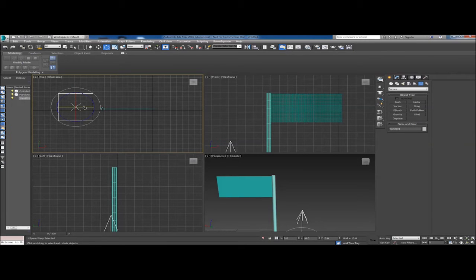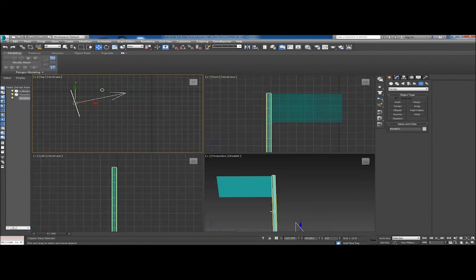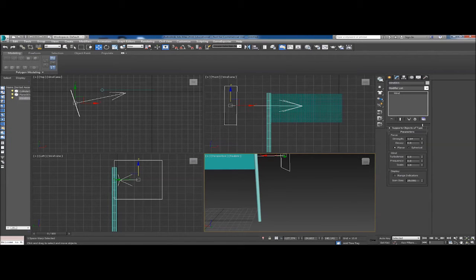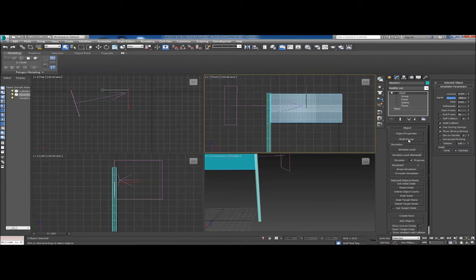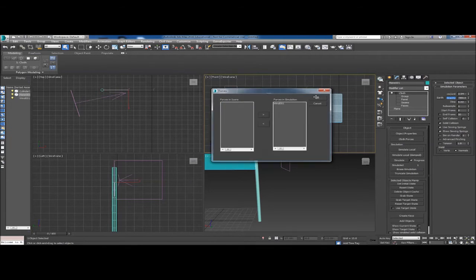Go to Space Warps under Forces and click on Wind. When you click Wind you'll get a square with an arrow indicating wind direction. Make sure the direction is going the way we want the flag to fly — I'm going to offset it slightly so the flag flies at a little angle. Set the wind parameters however you like. Then go back to the cloth, click Cloth Forces, and you'll see Wind is listed under Forces in Scene. Click the arrow to move it into Forces in Simulation and click OK.